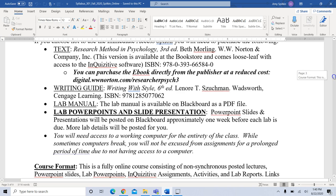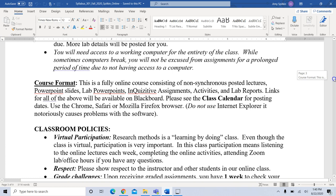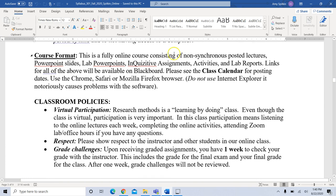The course format is a fully online course consisting of non-synchronous posted lectures, PowerPoint slides, lab PowerPoints, Inquisitive assignments, activities, and lab reports — everything is online. Links will be available through Blackboard. You can see the class calendar for posting dates. Use Chrome, Safari, or Mozilla browsers if possible, as Internet Explorer is notoriously problematic with some of the software.